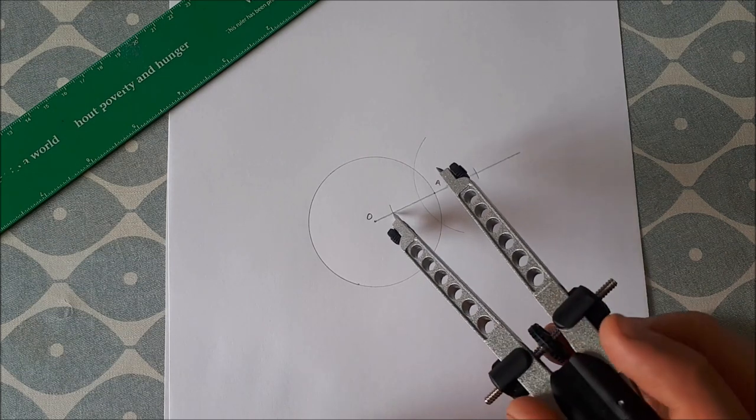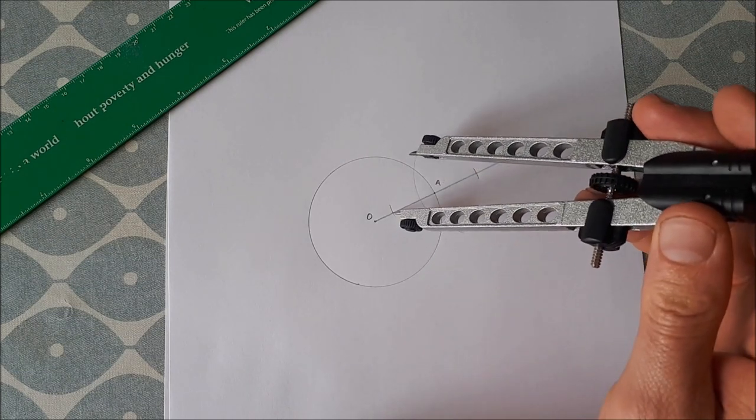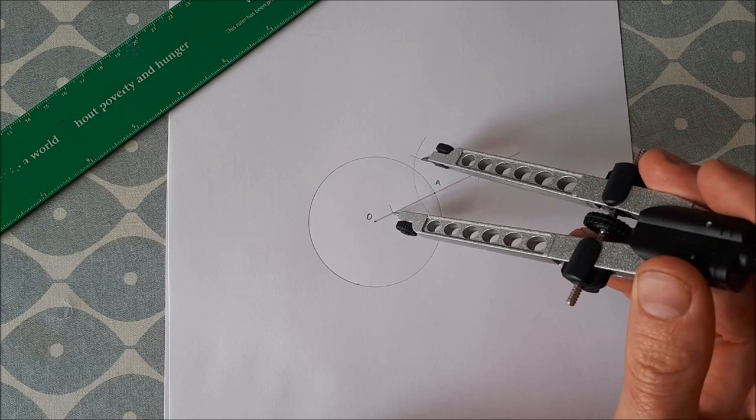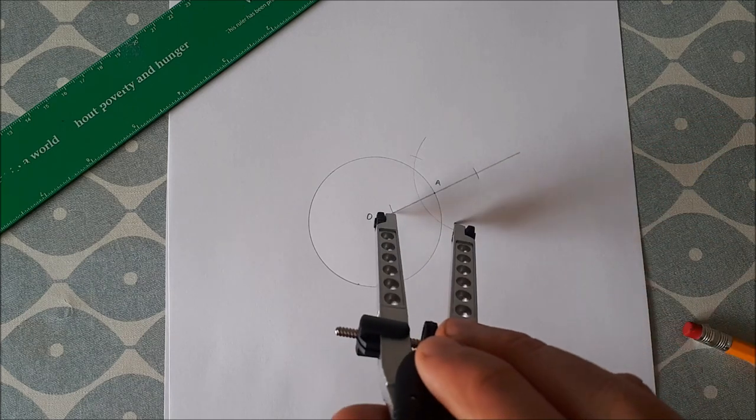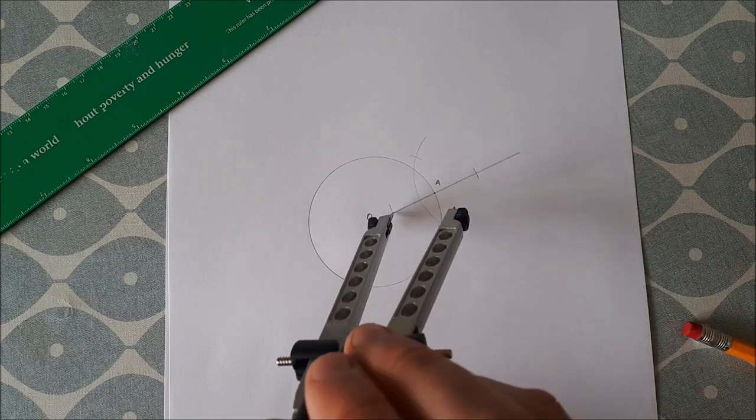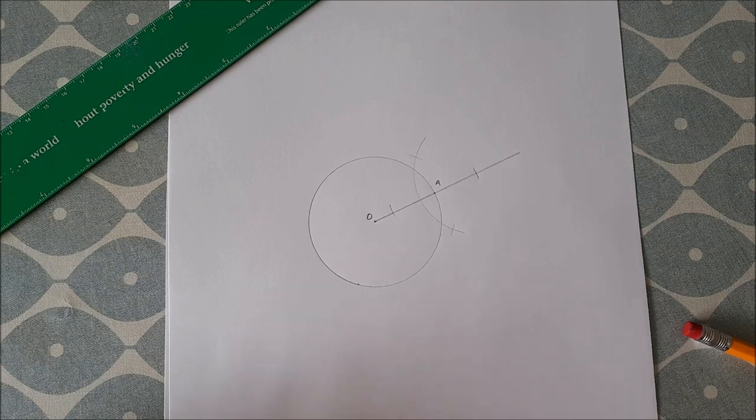And you draw an arc above and below A there like that. So now we have two points of intersection here and here.